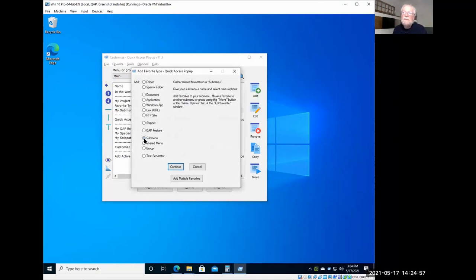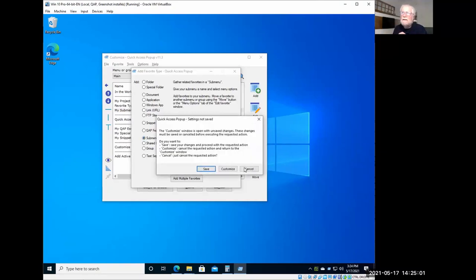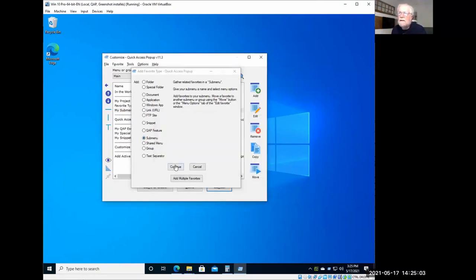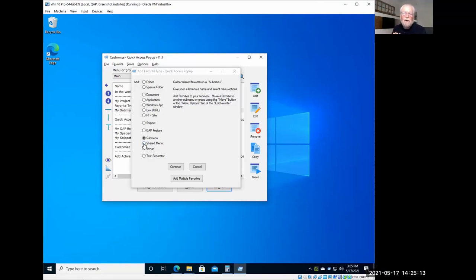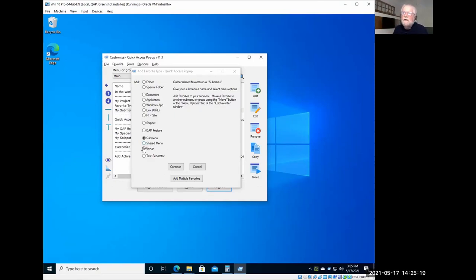You can create a submenu. So a submenu will make, will group things, yeah, I can add these. You can group your items. A shared menu, which is a submenu, but that can be shared with other users if you have a network drive or a Dropbox drive, for example, where you can share a menu. So you can use the same content on the members of this group.